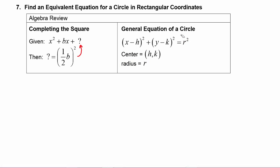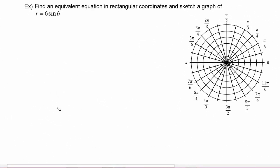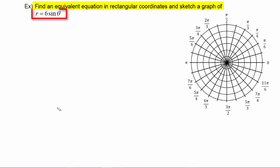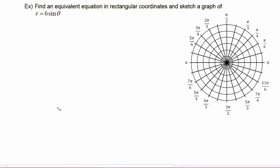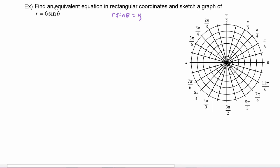So let's see how we can use this to help us in our graphing. In this example we have to find an equivalent equation in rectangular coordinates and sketch a graph of r equals six sine of theta. We wish that this was an r sine theta in there, because then we could use the conversion factor where r sine of theta is equal to y. Remember that this is an equation, so we are allowed to do the same thing to both sides.